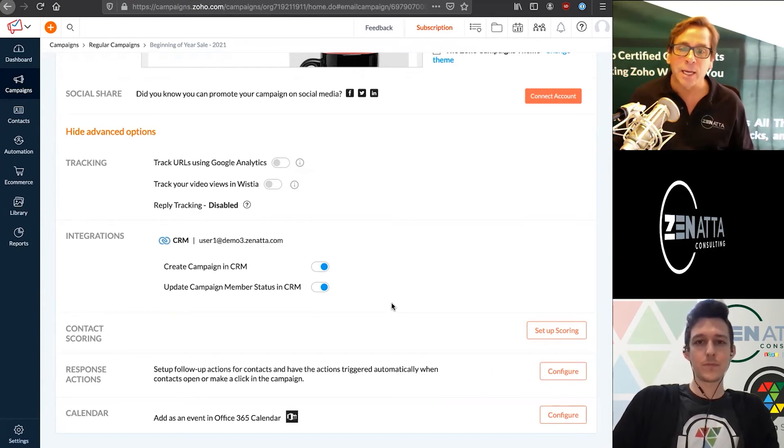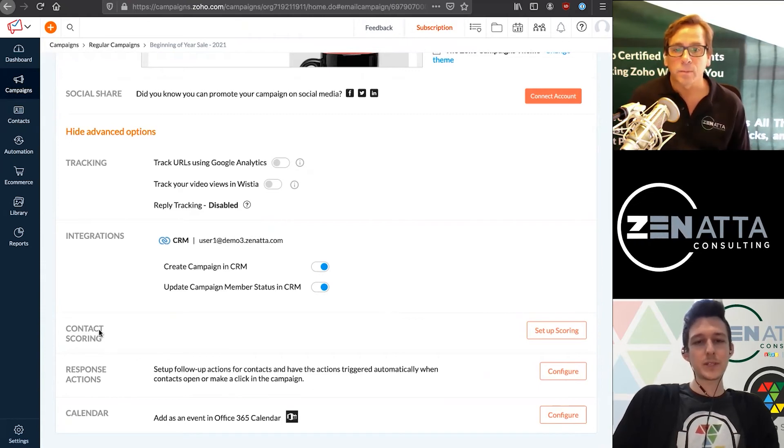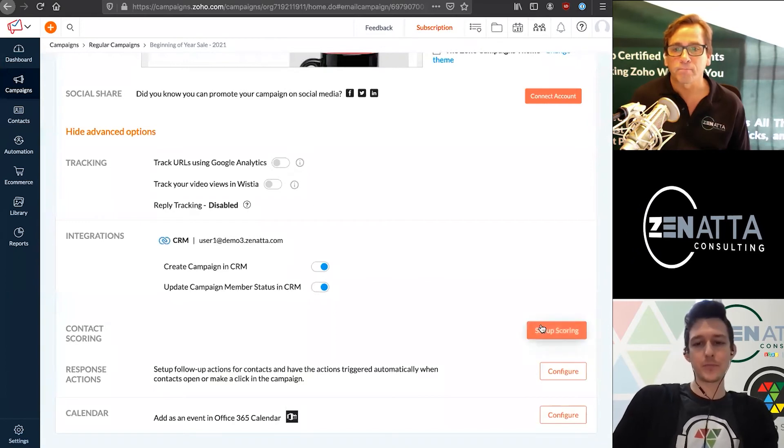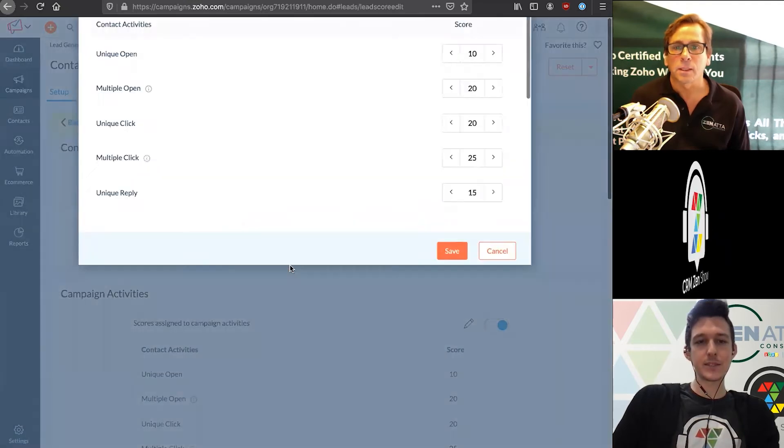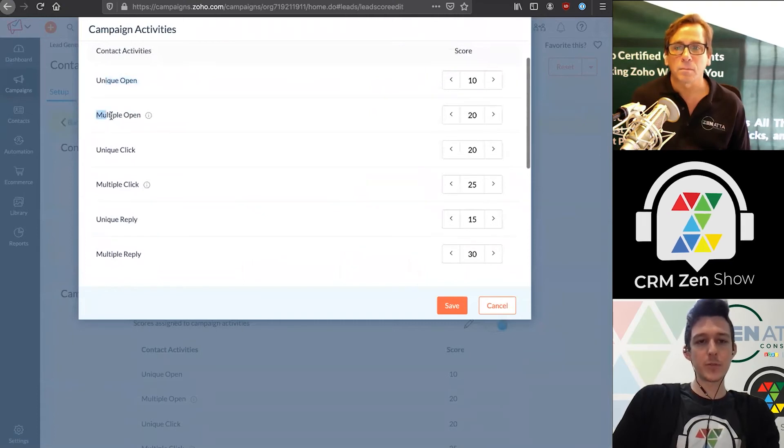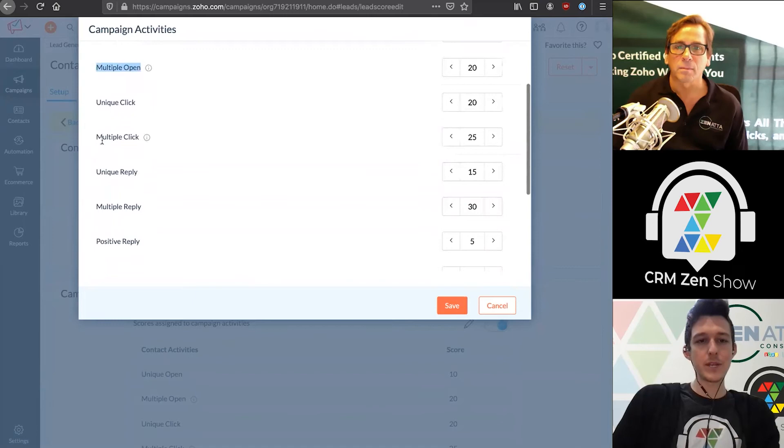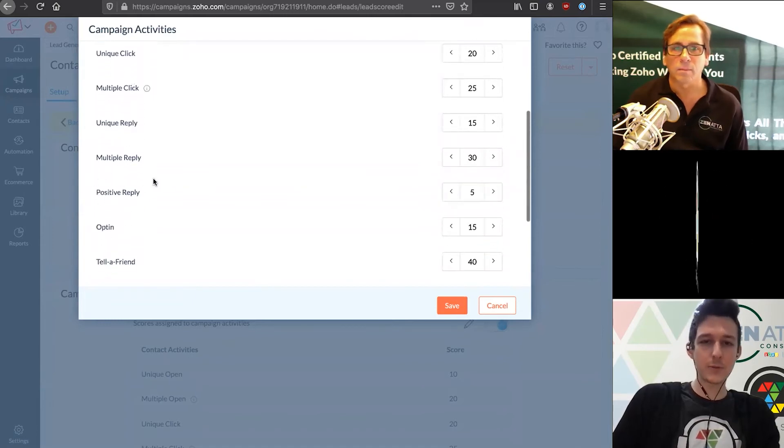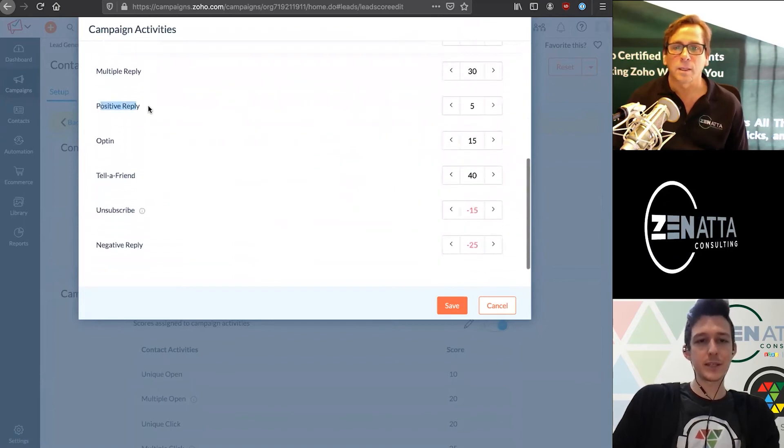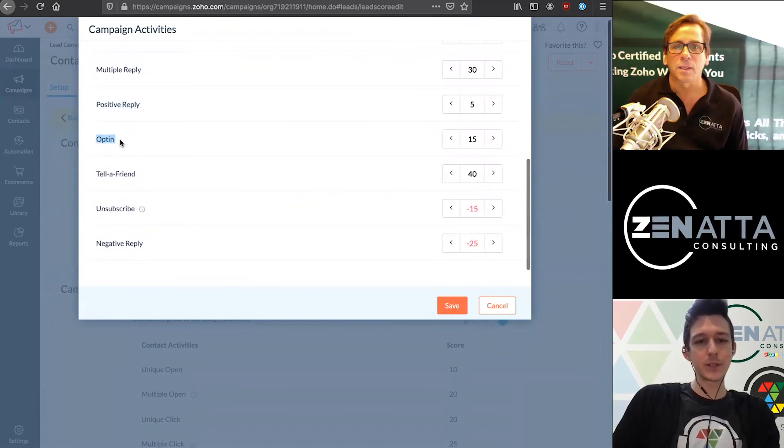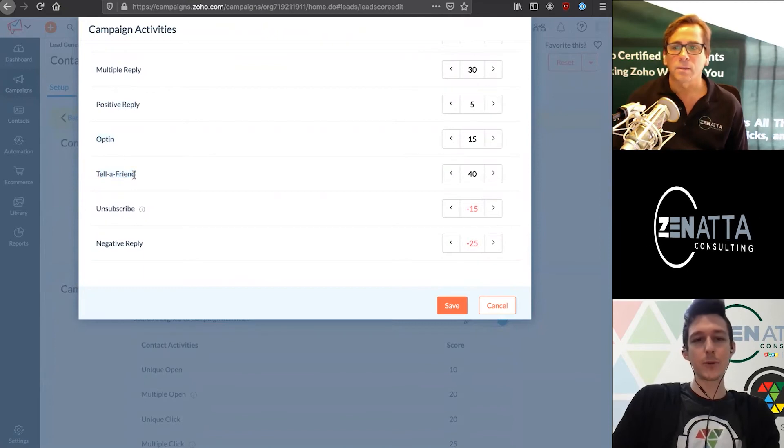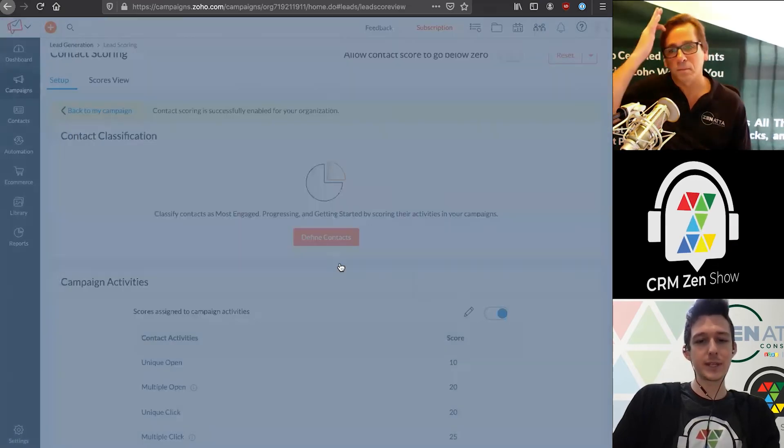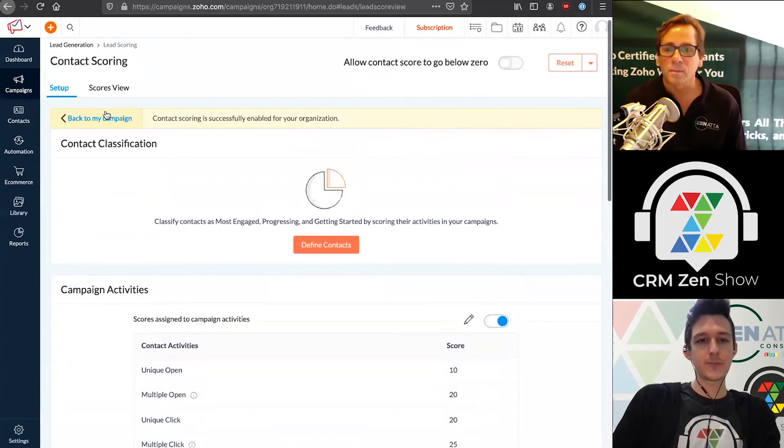That ties into the scoring. Scoring is basically assigning different point values to actions that they may take on this email. If I set up scoring, I can assign these scores. Different things we can score on are unique opens - the first open - multiple opens, any future opens they make, then unique and multiple clicks, unique and multiple replies or positive reply, which Zoho will apply text recognition to guess if something's positive. If this is an opt-in email, you can score on that or score on telling a friend if you have a forward link. Lastly, if they unsubscribe or send a negative reply, we can score them off of those actions as well.